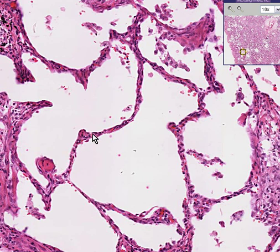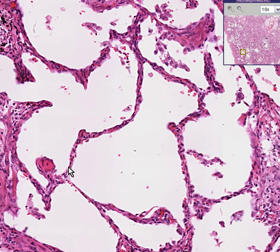Remember, alveoli are nothing more than just alveolar-lined spaces and capillaries — not much fibrous tissue at all.